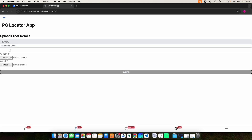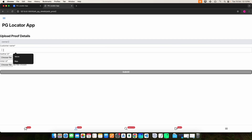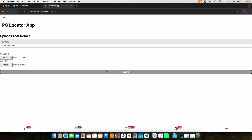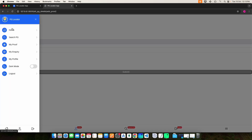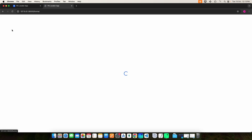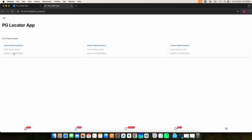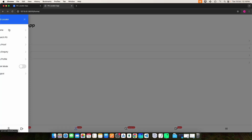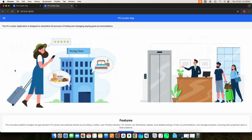Then click Post Proof — here you can post the proof details. Enter the customer name and then upload the Aadhaar and voter ID. Click the Submit button and it will be posted. Then click My Proof to view your proof details. Then click My Enquiry to view the enquiry details. Click My Profile to see the user profile details — if you want to edit anything, you can do it here. This is the PG Locator Django web application.